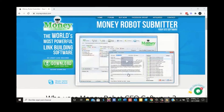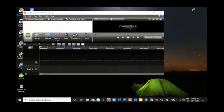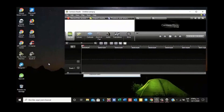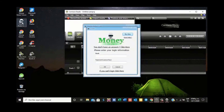Once it tells you it's completed, we run it right away. Click finish, and as you can notice, the MoneyRobot link is already there.